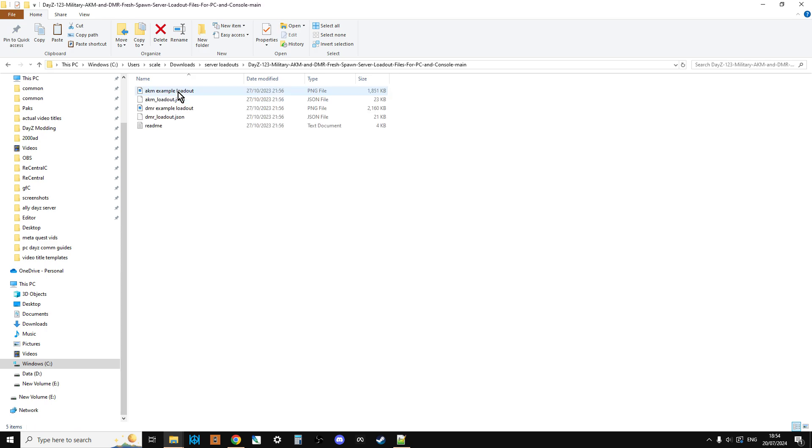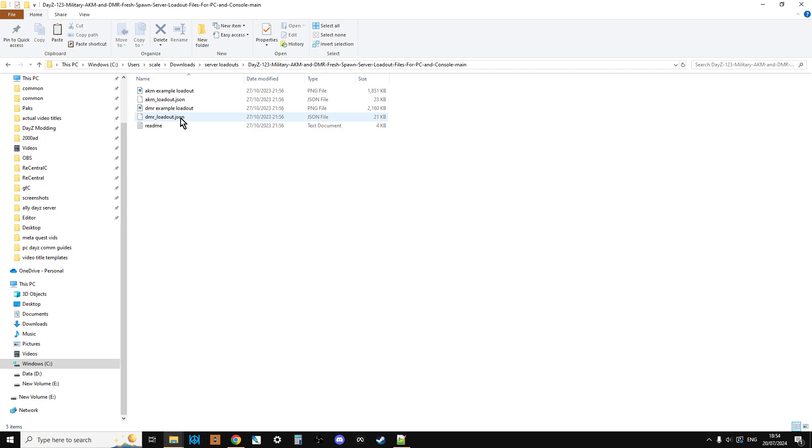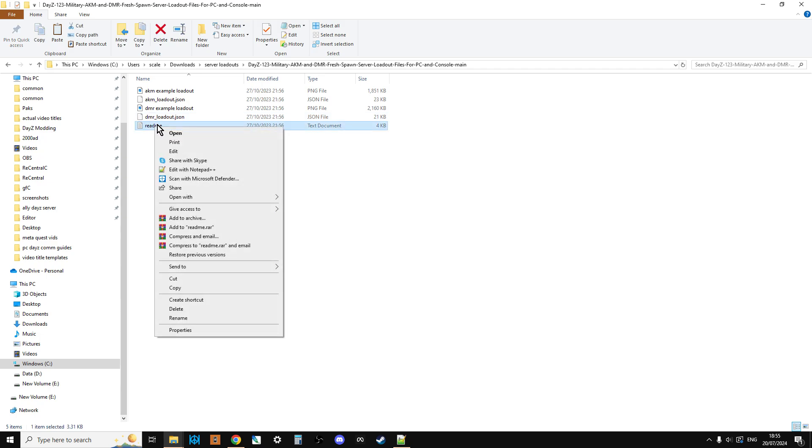So they're in this little folder here. So you've got the pictures, the PNGs, so you can look at them. And then the files we're interested in are the AKM loadout JSON and the DMRLoadout.json and the README file. So if you right click, edit with Notepad Plus, highly recommend that over Notepad.